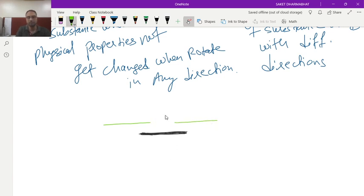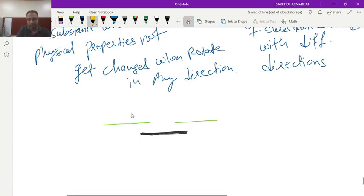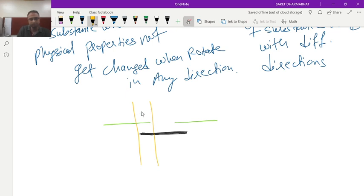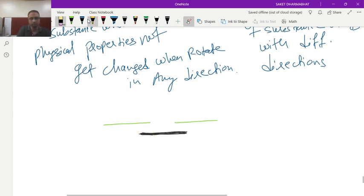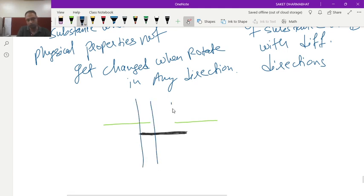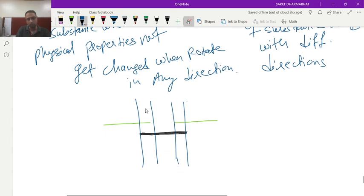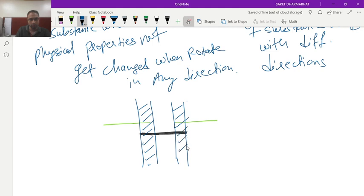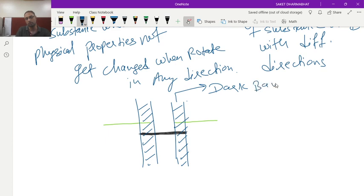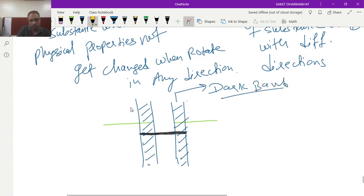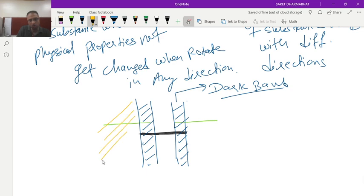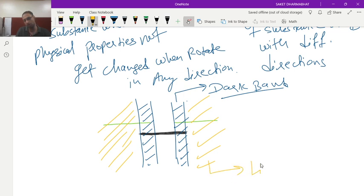And in this middle region is called edge zone that you know. So let us see here if we talk about this region from here to here and from here to here. This region will be called as dark band. And if we talk about this region only here also this region, this region will be called as light band.